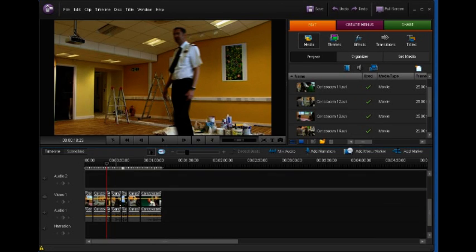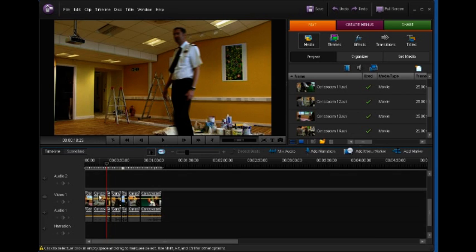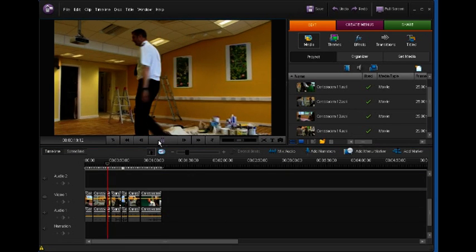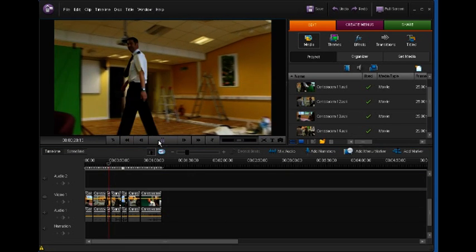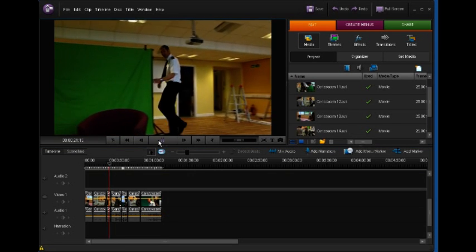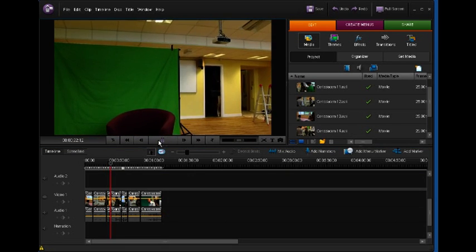You can create slow motion special effects in Adobe Premiere using something called the Time Stretch tool. I've got this little clip here of Paul Chappell, which if I play it, he walks off and behind this green screen.